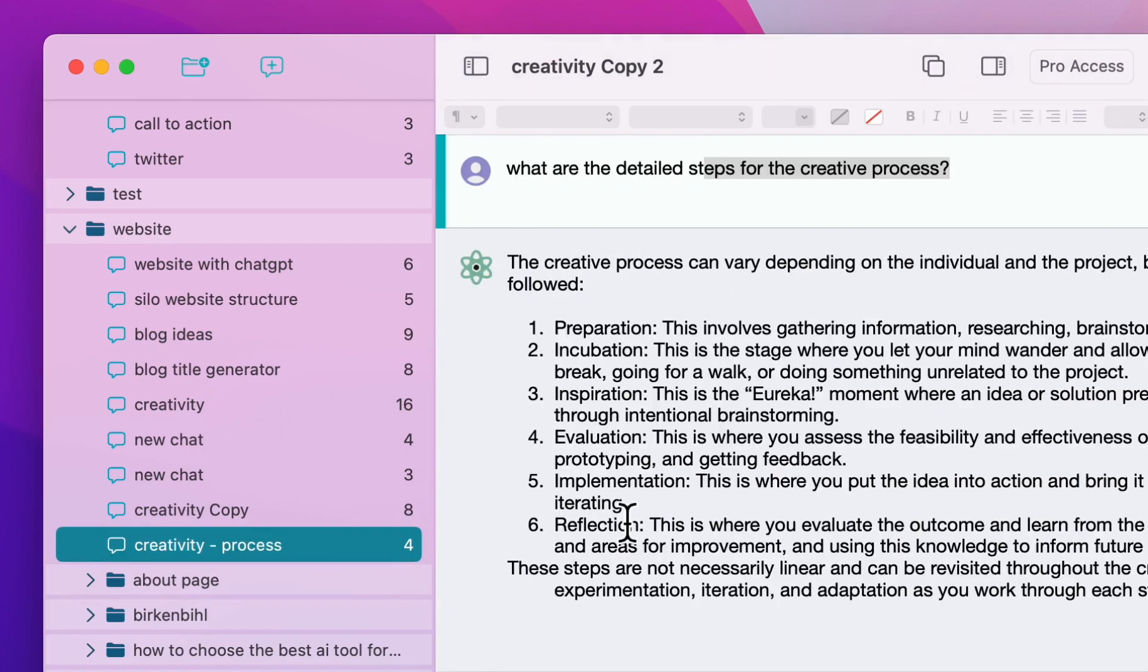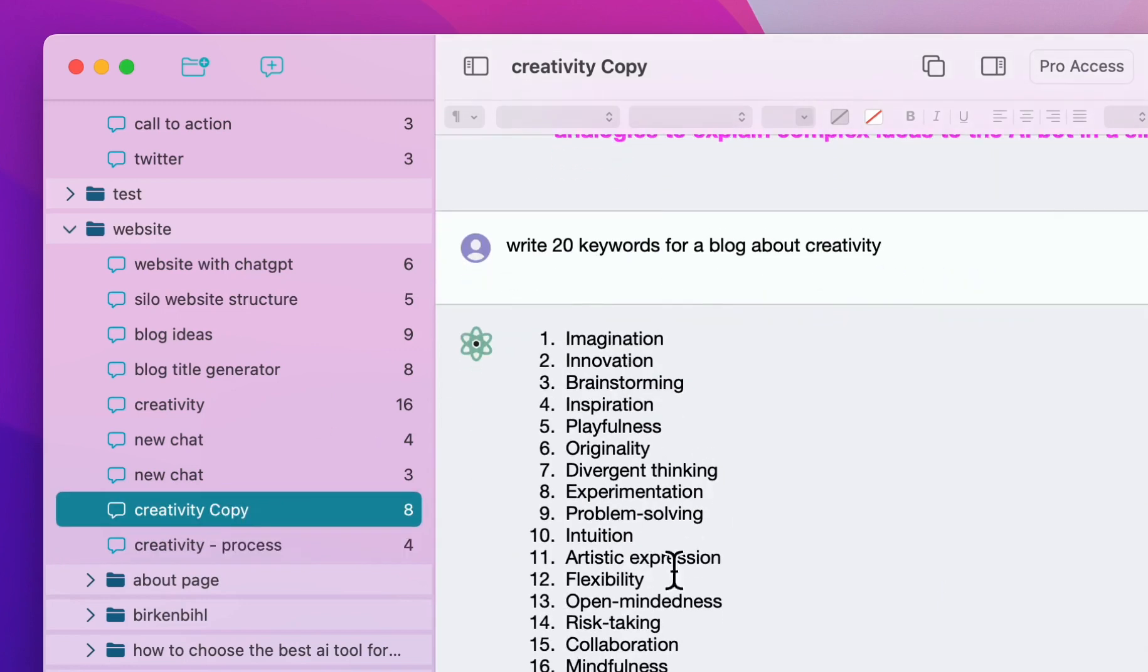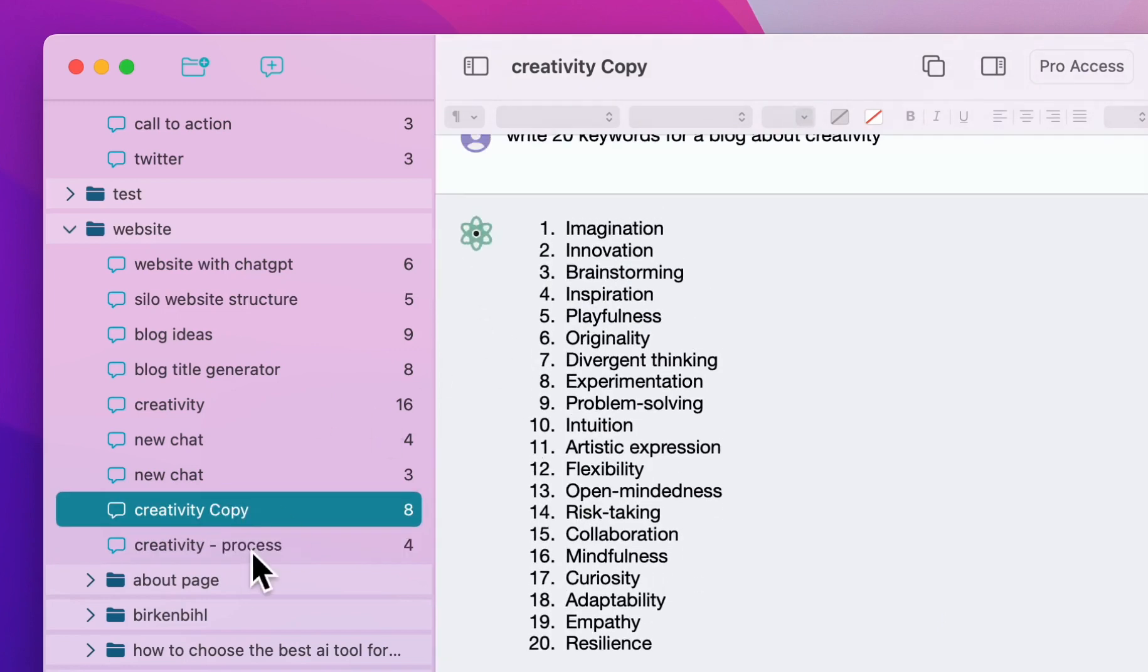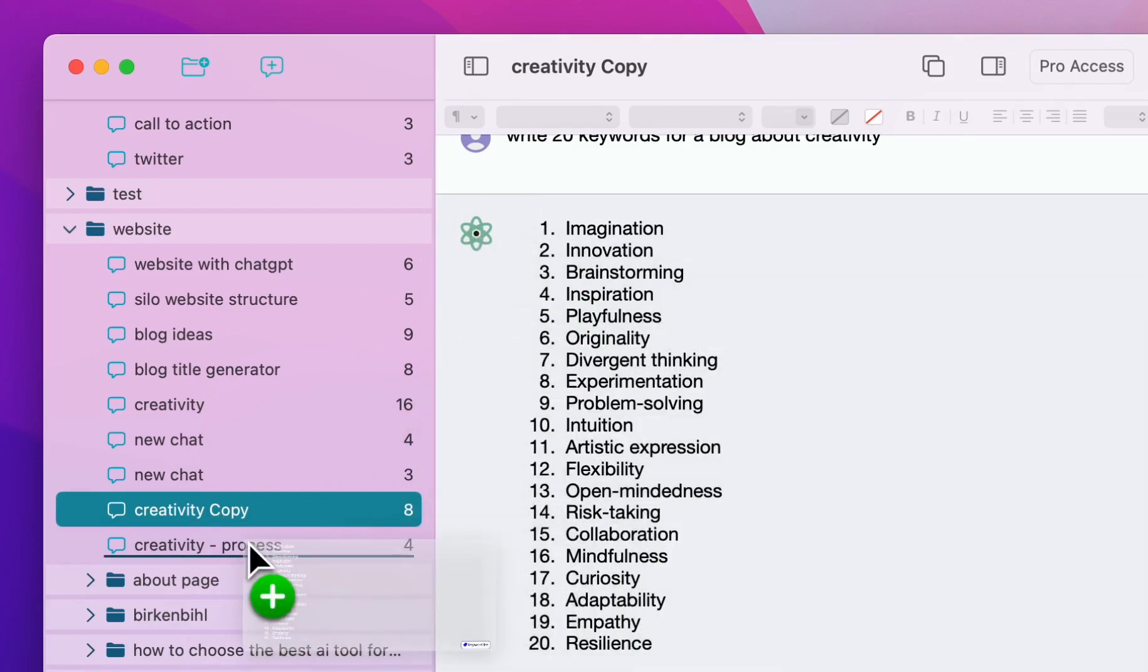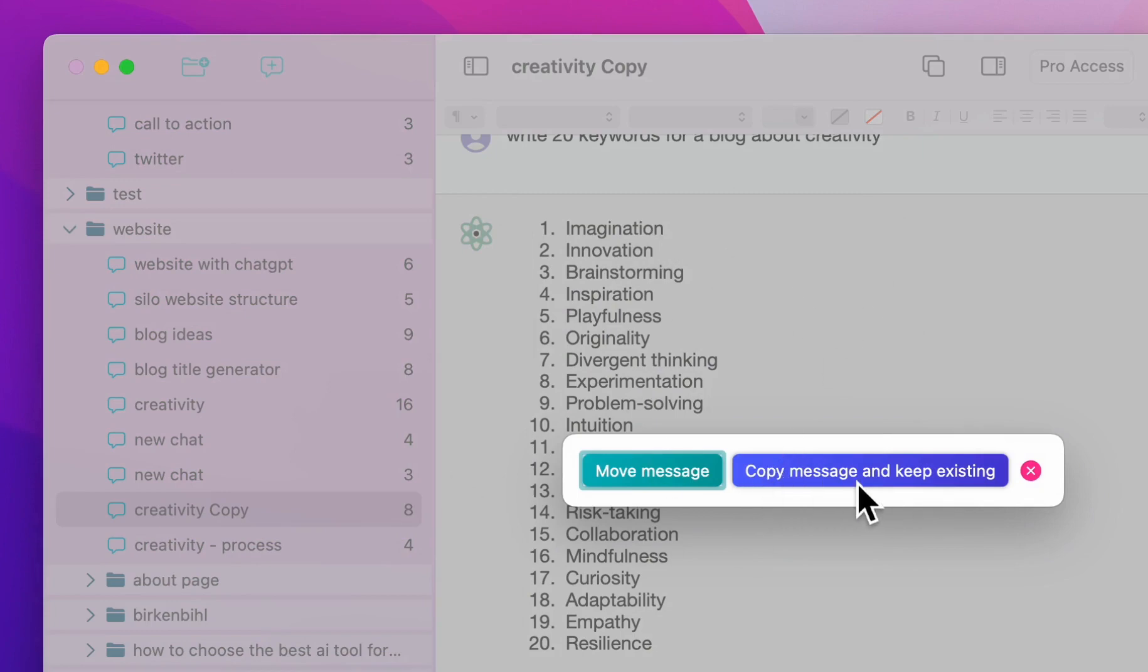If you find that you need to keep certain information on multiple chats, like maybe this amazing keyword list I want to also use in the other one, you can drag and drop this one over here. Now it asks you, do you want to move this? That would remove it in the original one, but I just want to create a copy, so I'll select copy message and keep existing.